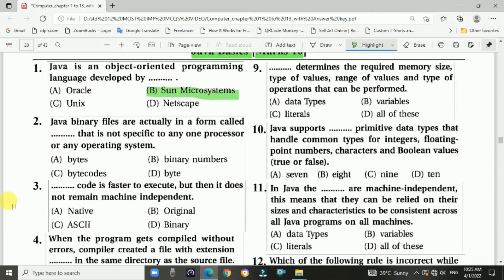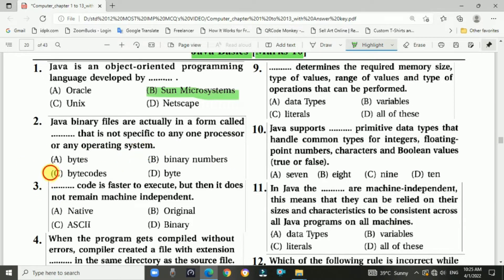Question 2: Java binary files are in the form of a format that is not specific to any one processor or any operating system. The answer is bytecode.